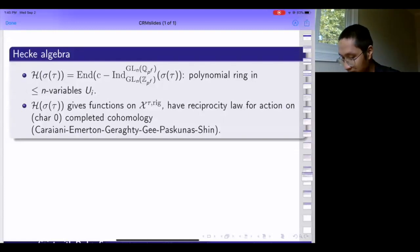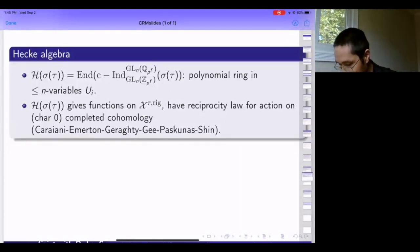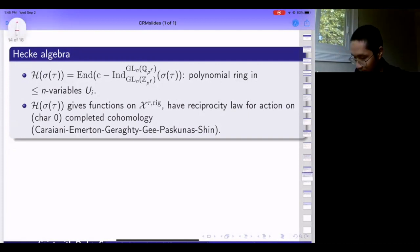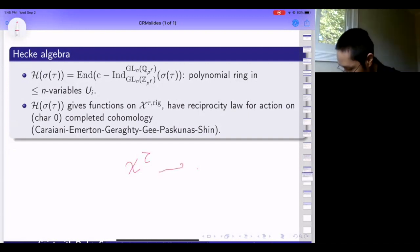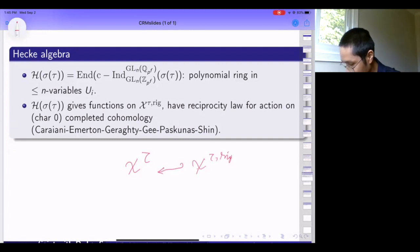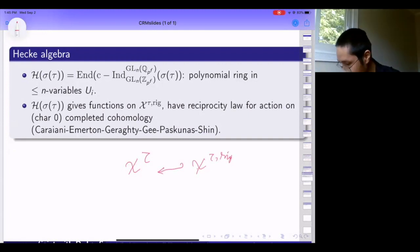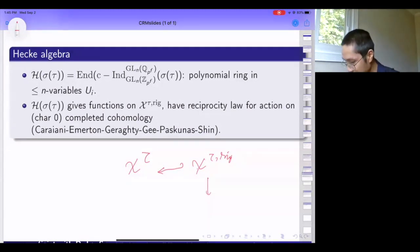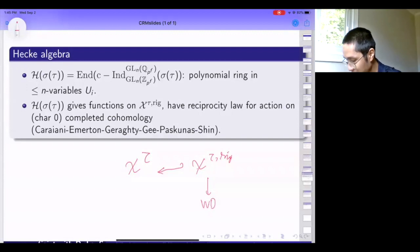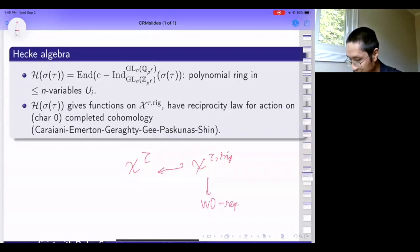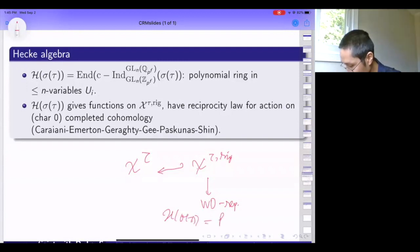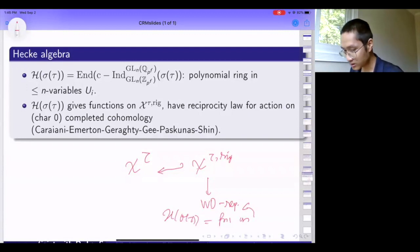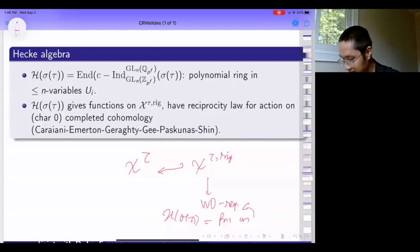I have the sigma_tau as a Deligne-Lusztig representation and from this I construct its corresponding Hecke algebra—the endomorphism of the compact induction to GL_n(Q_p^f) of sigma_tau as a GL_n(Q_p^f) representation. This is a polynomial ring in at most n variables, and in exactly n variables if and only if your type is principal series. This H_{sigma_tau} is essentially functions on the Bernstein component that the type tau picks out.